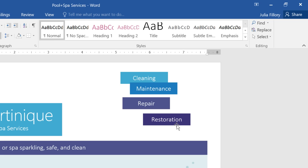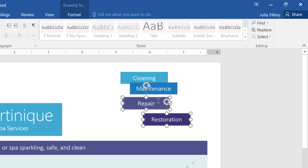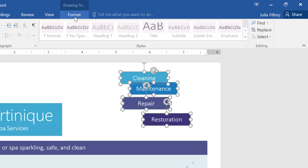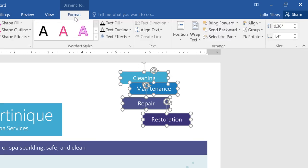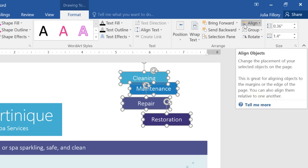The first thing you'll need to do is select the objects you want to align. To select them all at once, just hold Shift on your keyboard while you click. Next, we can navigate to the Format tab and click the Align command.